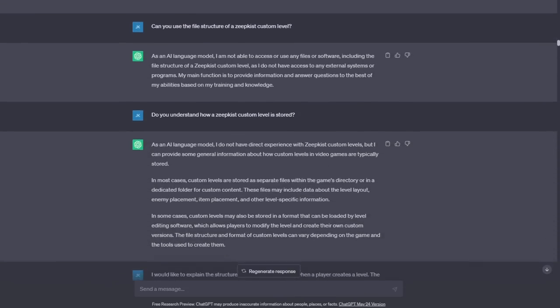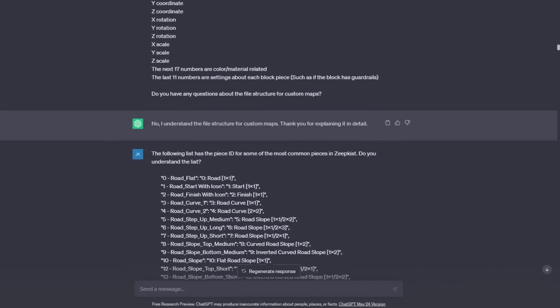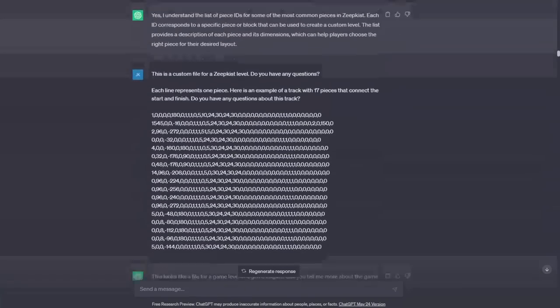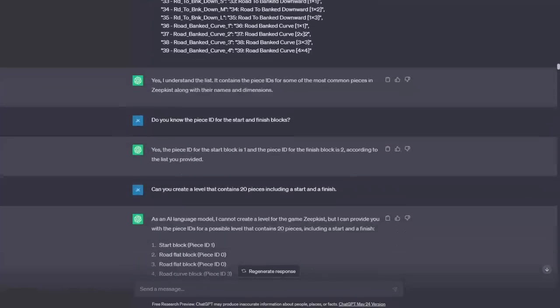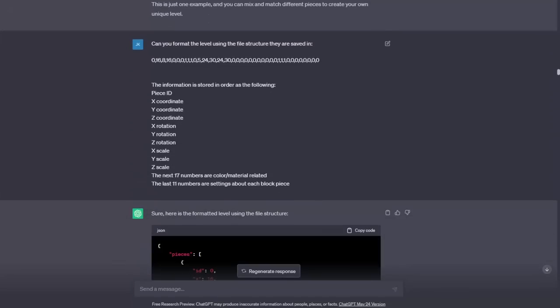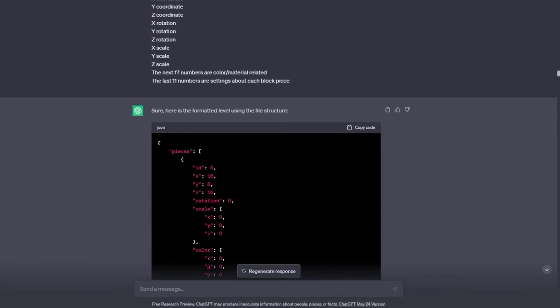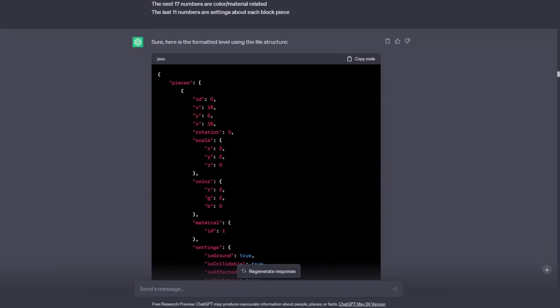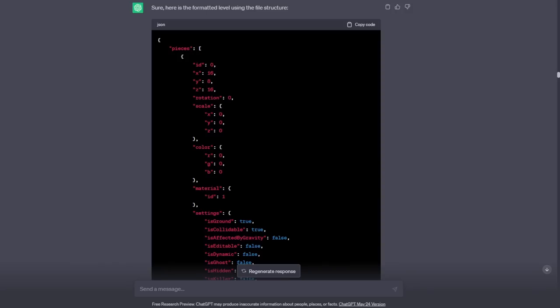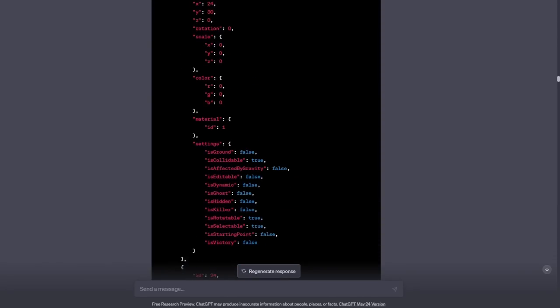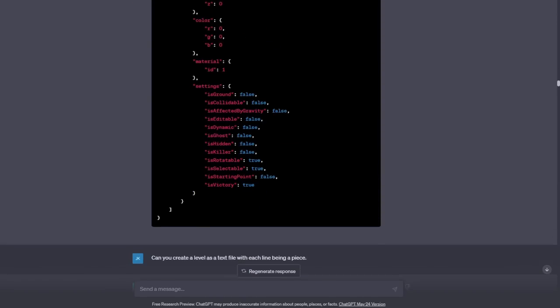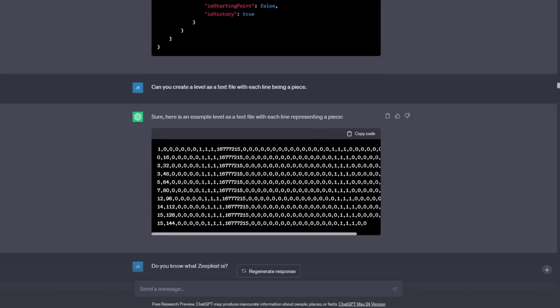After reminding it everything we had gone over, twice, I once again asked it to create a level containing 20 pieces, including a start and finish. Again, I got basically the same result, so I kept going over the file formatting and piece ID until eventually it gave me a text file that appeared to have the correct formatting. I was excited to pull this into the game and see what it looked like.